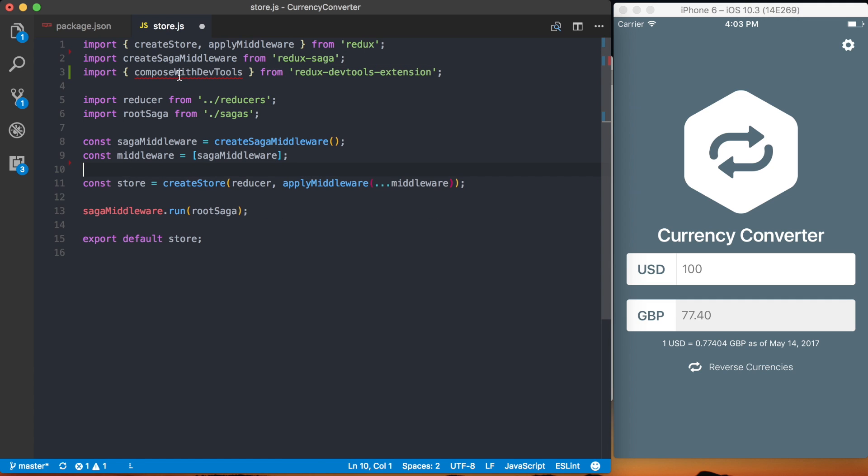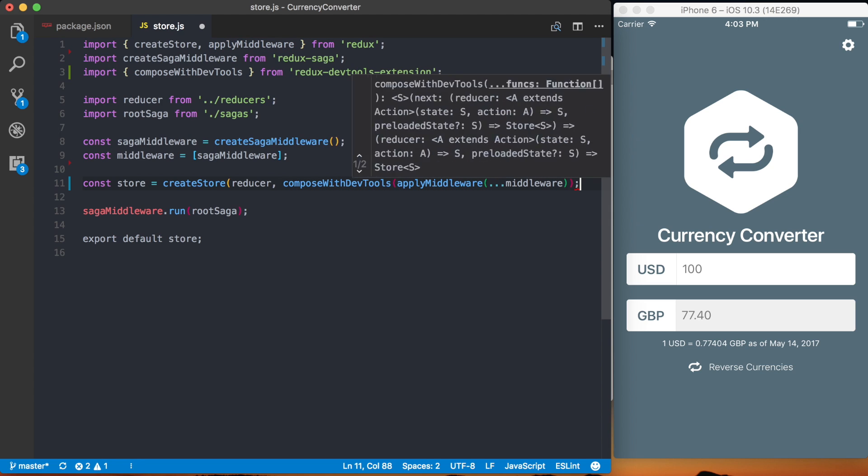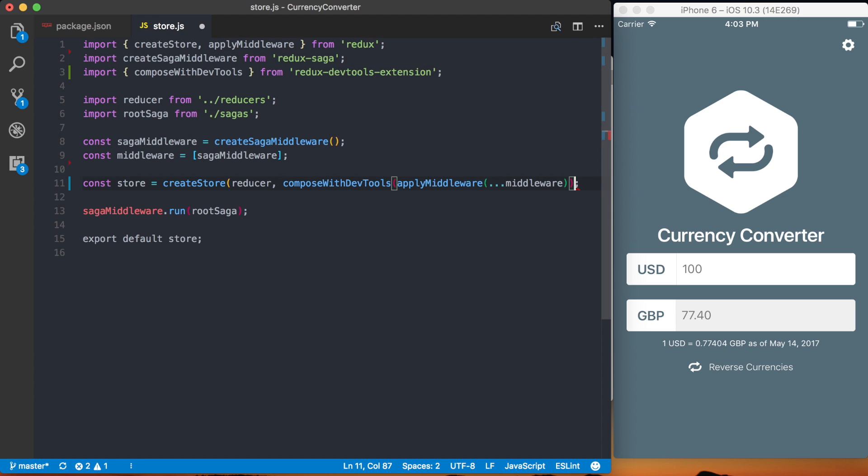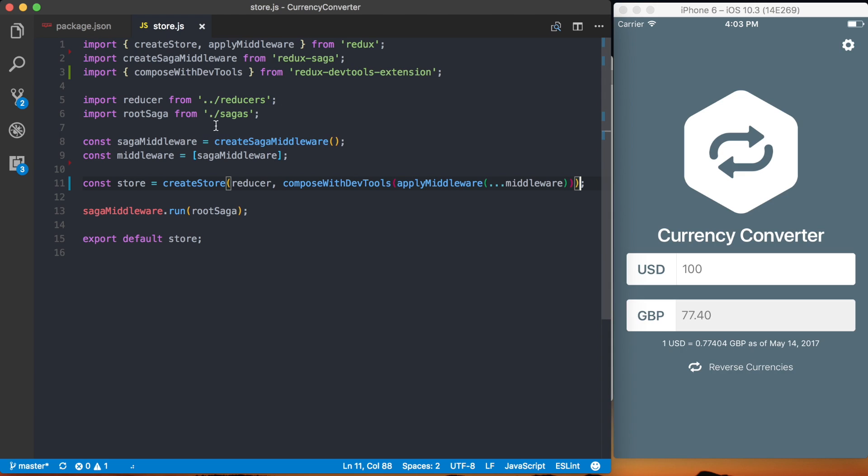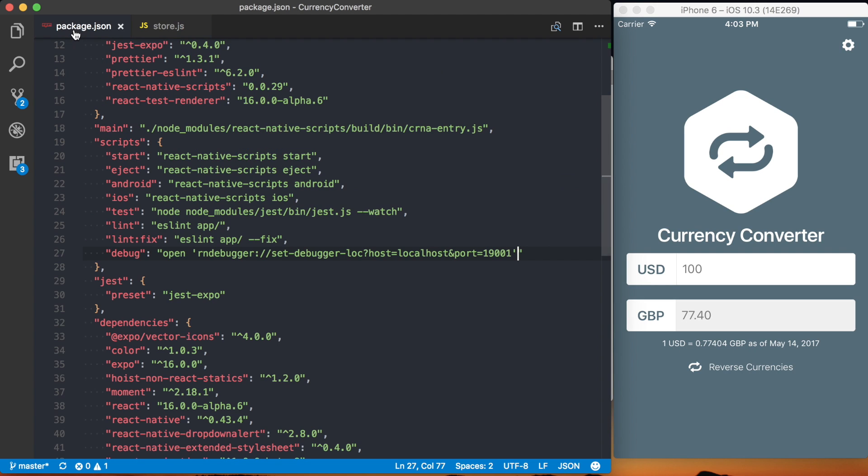Then basically I just want to take this Compose with DevTools and wrap this Apply Middleware so wherever you're setting up the middleware for your React Native application. Save this. That should all be set up. Now I think everything will be good to go.